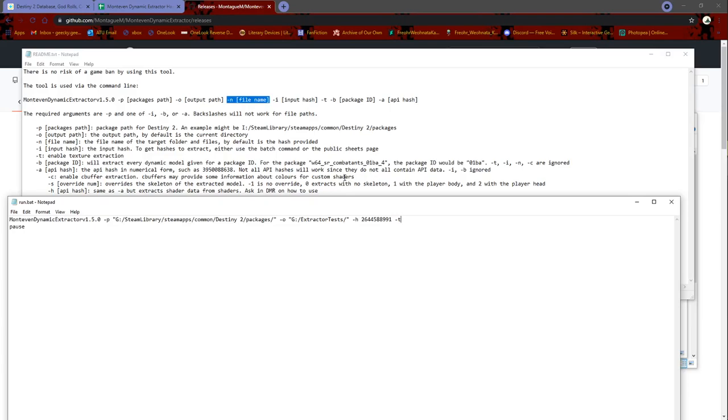You can name it something like, say we were ripping a big ship, and then the file will be named big ship.